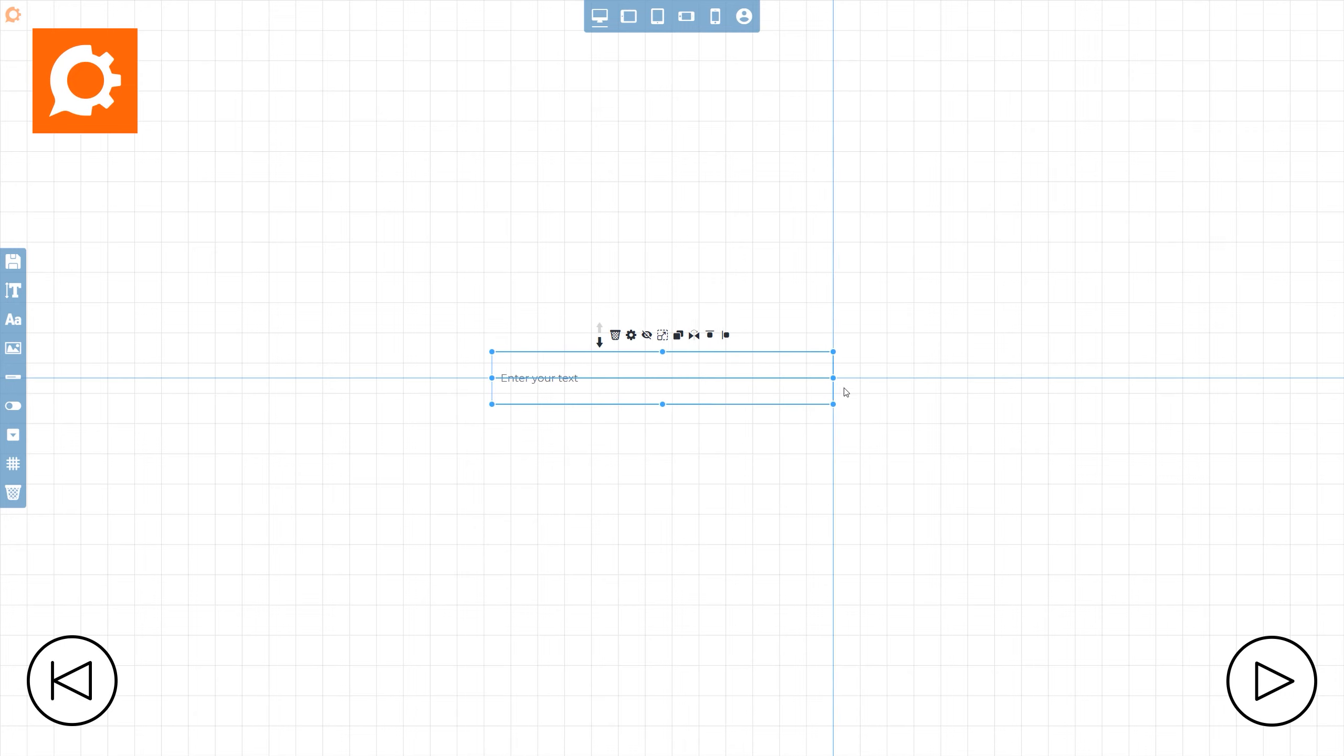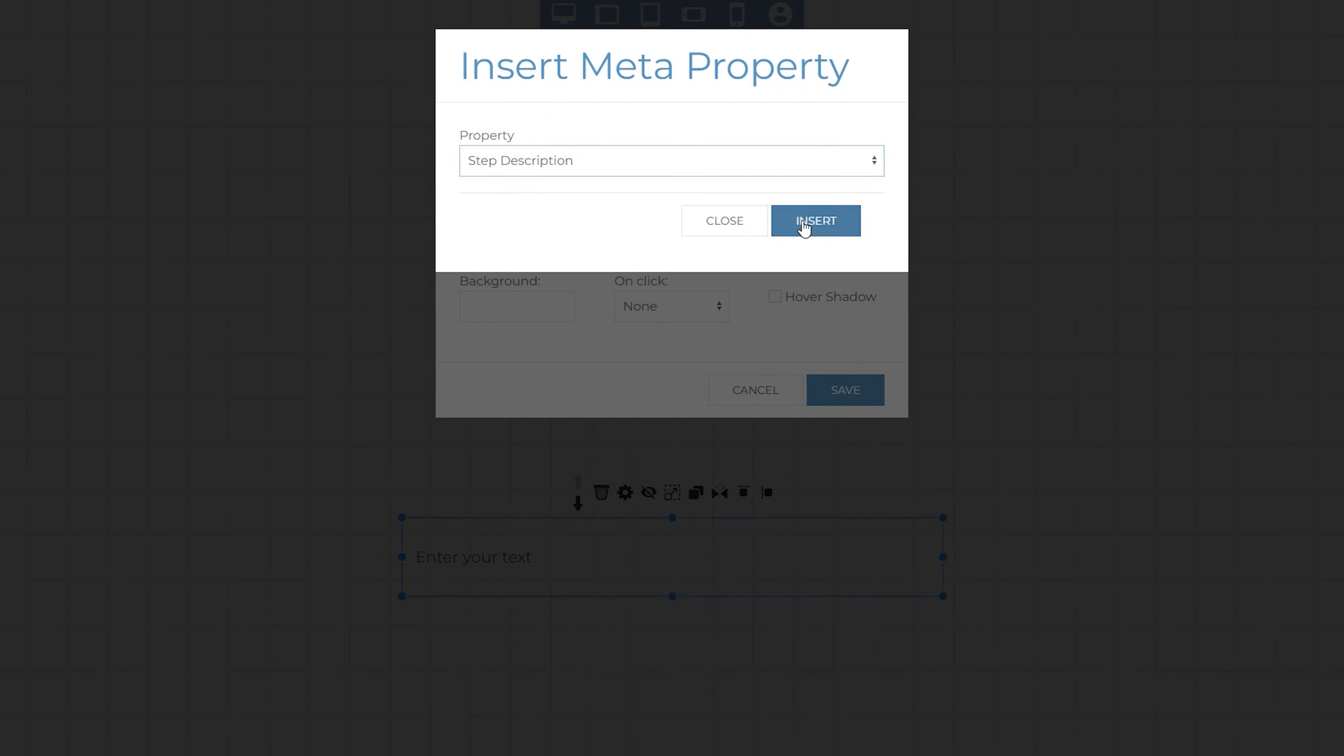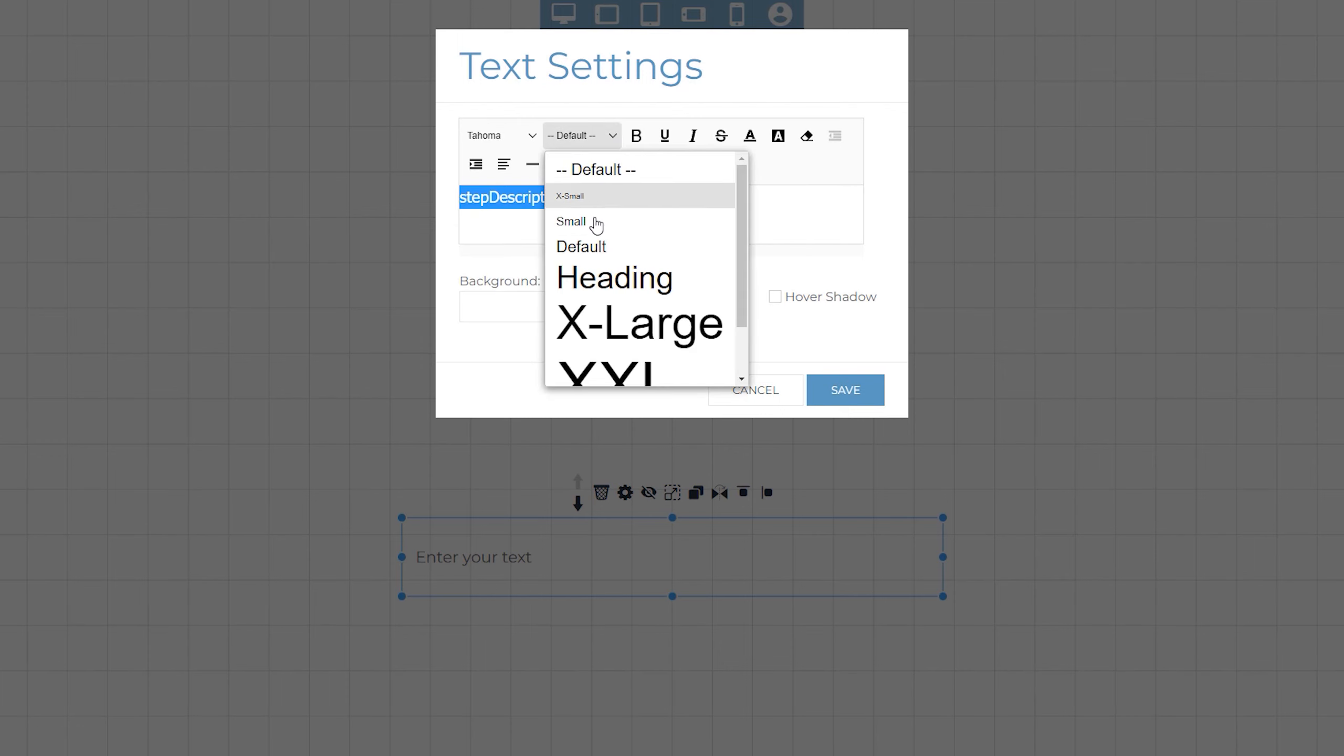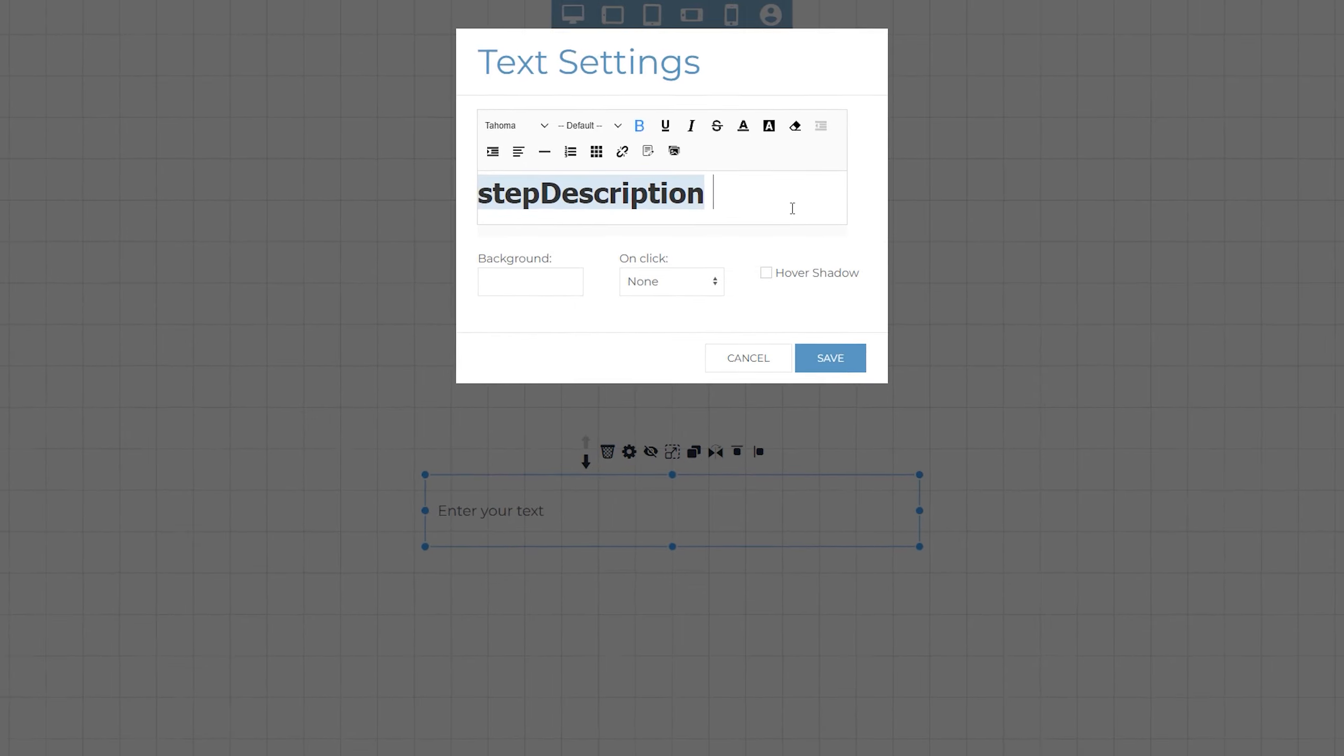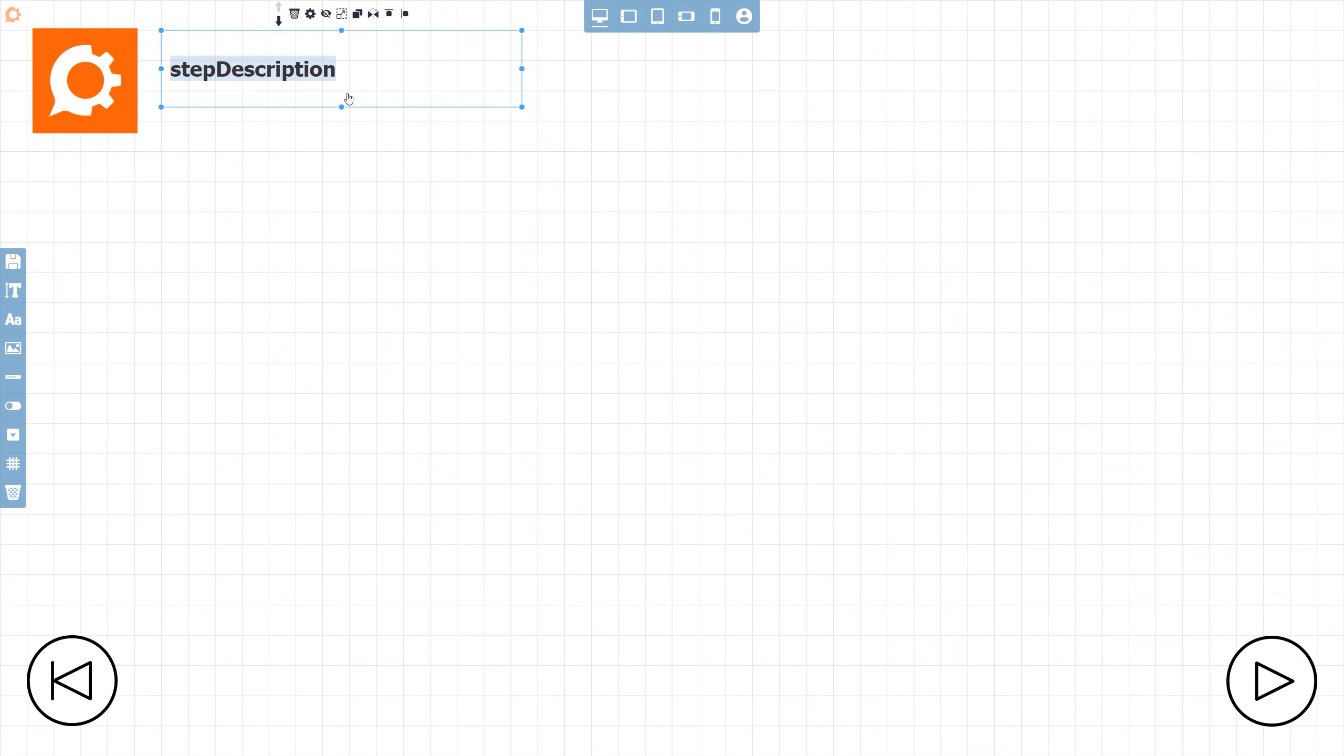Once the text box is placed, double clicking into the text will open up the text settings. From here I can format the text to match my company branding and insert meta properties, in this case the step description. Just like with the navigation images, the text can be scaled and moved, snap into the grid lines as well as other elements within the overlay.